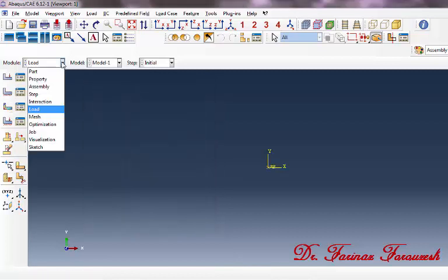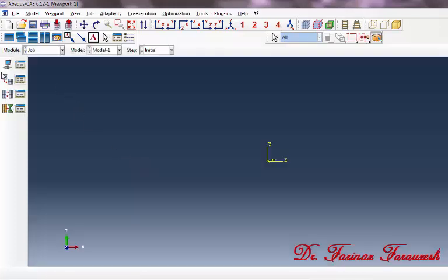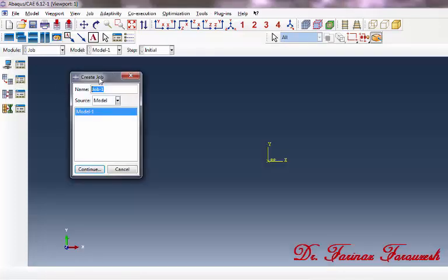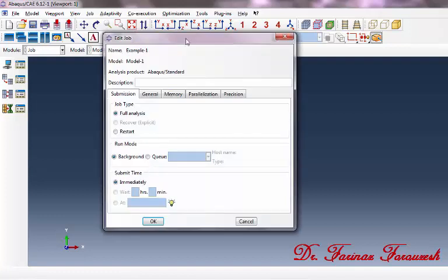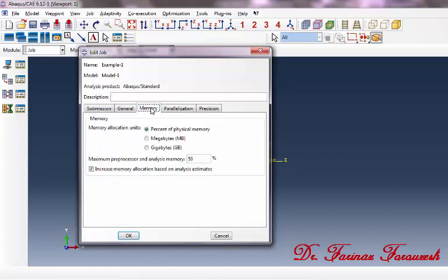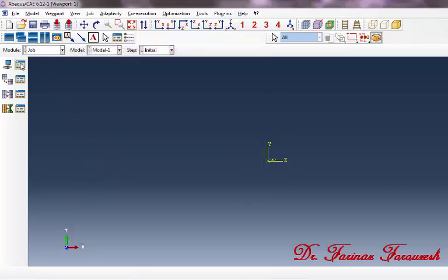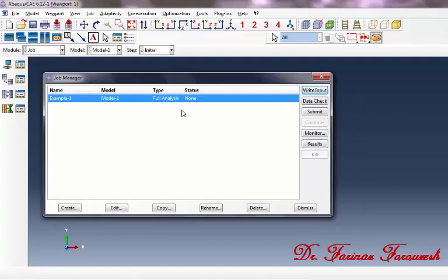Change the Load Module to the Job Module. Click on Create Job. In the window, select a name, for example, Example 1, and then click Continue. In the window, click on the Memory tab and type 100 percent, then click OK. Click on Job Manager. In order to start running the job, click Submit and wait for the job to complete. As you can see, it has been completed. To open the ODB file and see the results, click on Results.